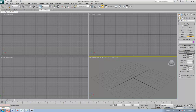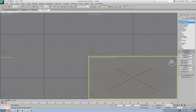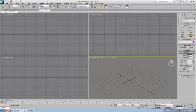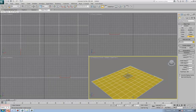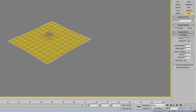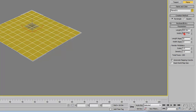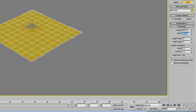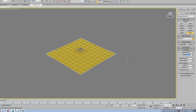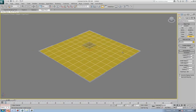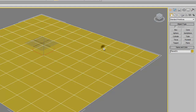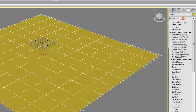First, go to the Create panel under Geometry and under Standard Primitives. Click on Plane and draw a plane, then maximize the viewport. I want to make it 900 by 100 meters and set the segments to 10 by 10.